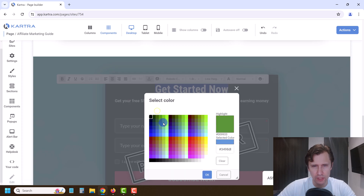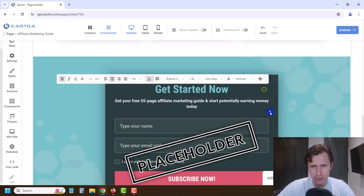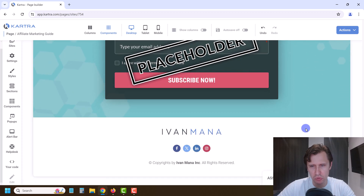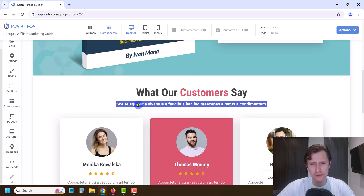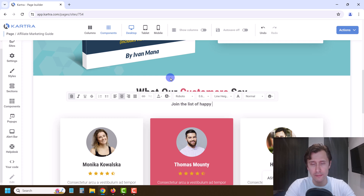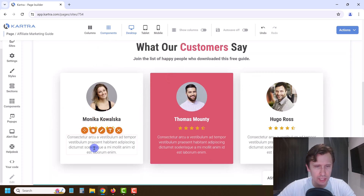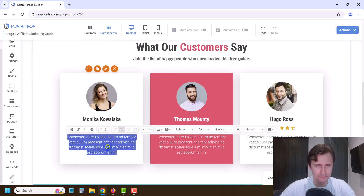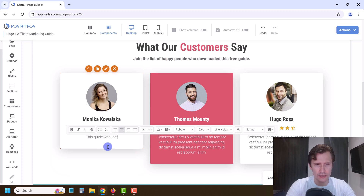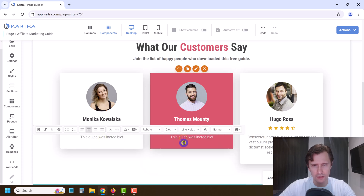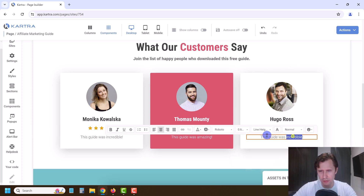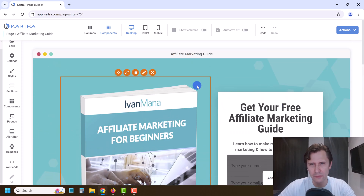Let's apply that teal color to the text too for consistency. The page looks pretty good. For the testimonials section, let's change the heading to 'Join the list of happy people who downloaded this free guide.' Then we'll update the testimonial text to say something nice, like 'This guide was incredible.' Let's just keep it simple so we have something real there.